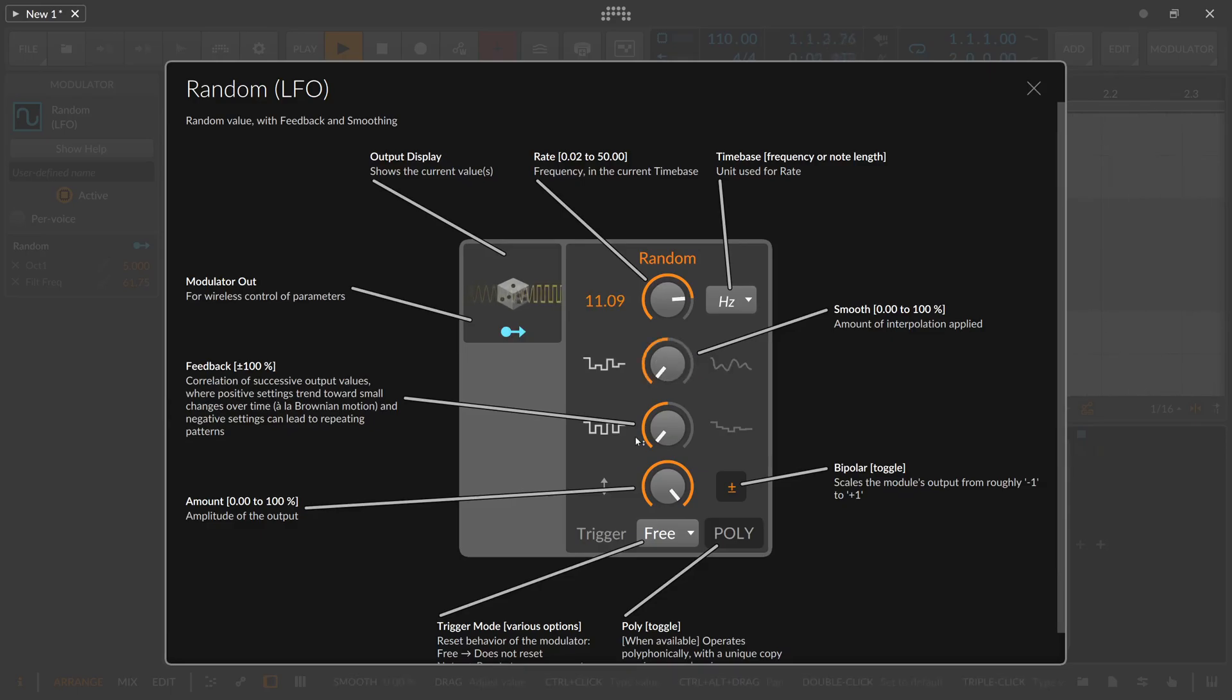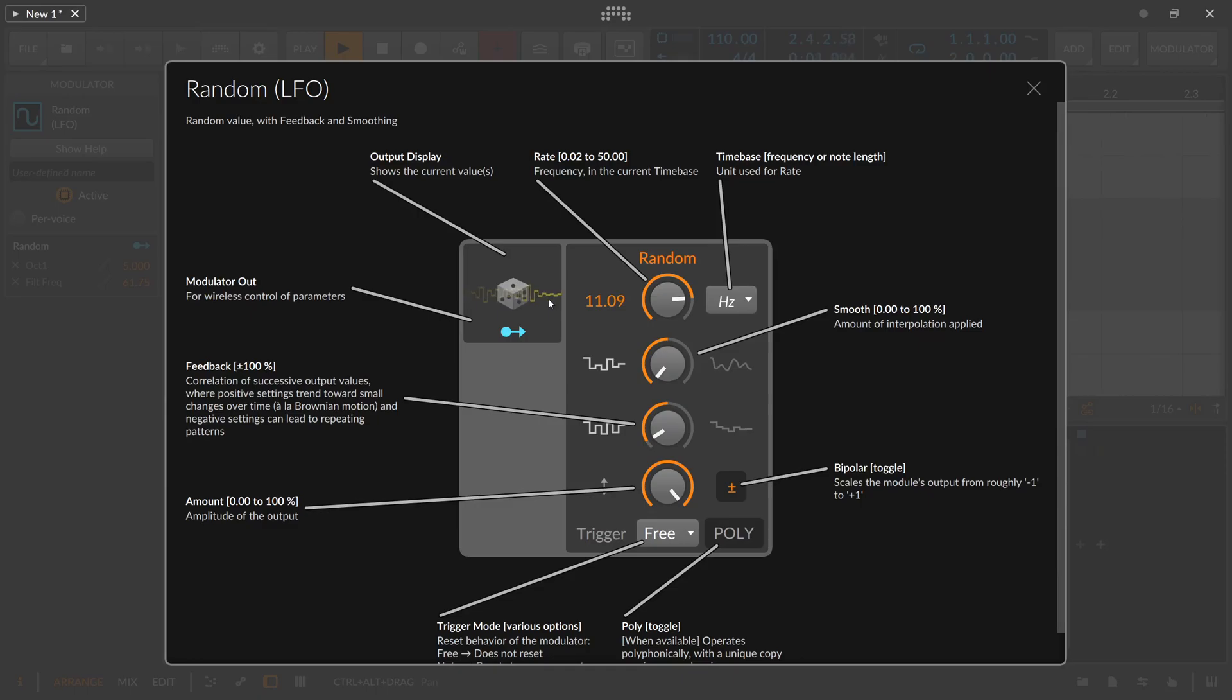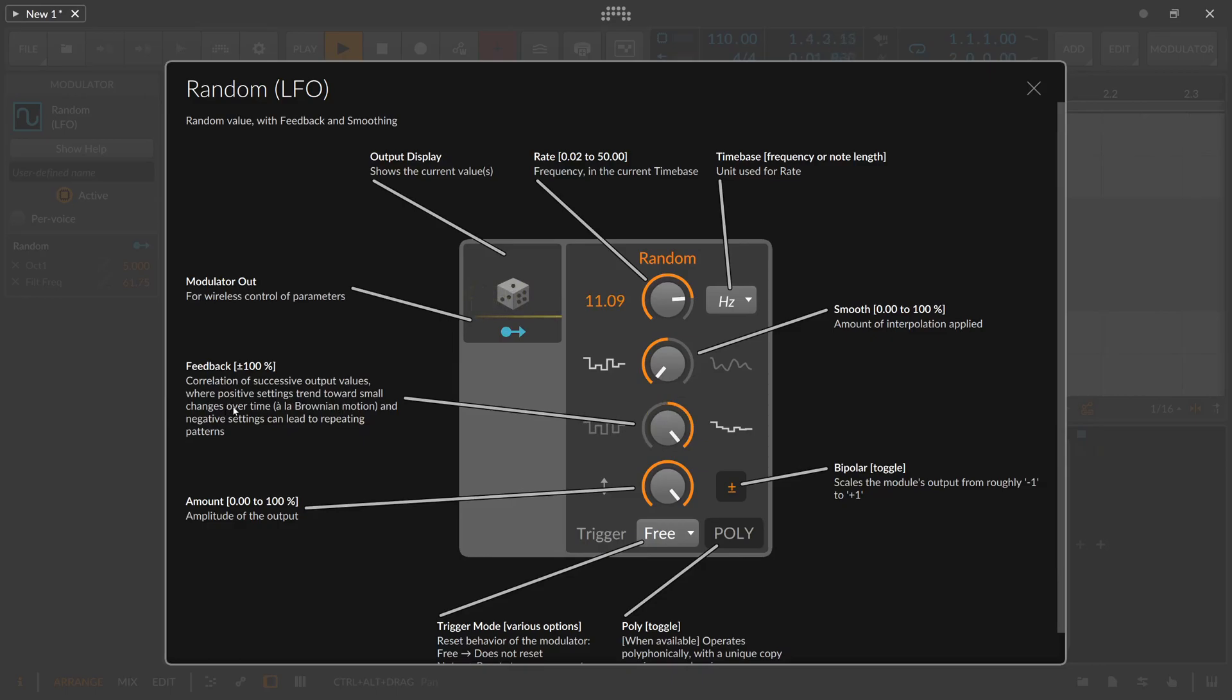And if you pull the smoothing up here it's almost like a normal sine LFO. And if you change it here slightly to the right you can see we get now different small little changes there. But it's kind of still repeating. The description here says correlation of successive output values where positive settings trend towards small changes which is the right setting here.